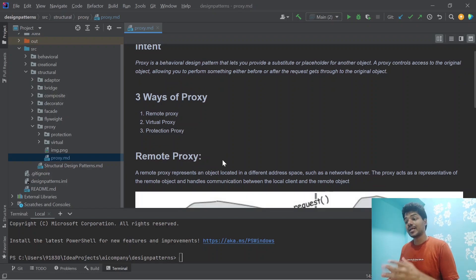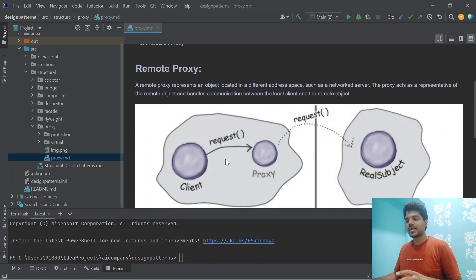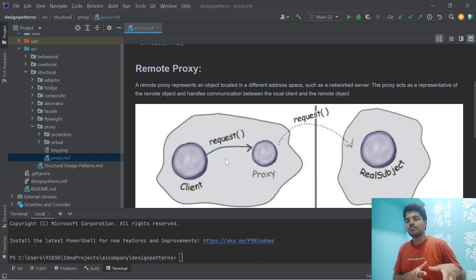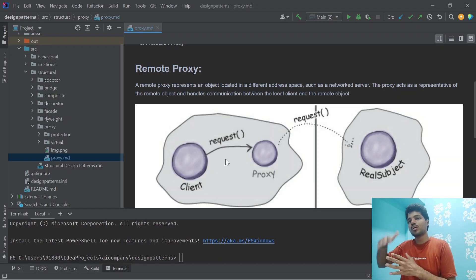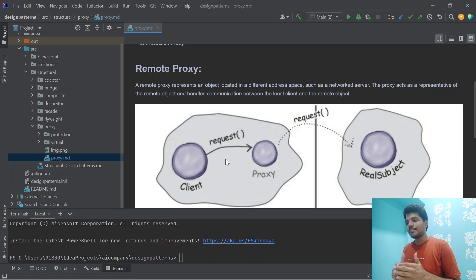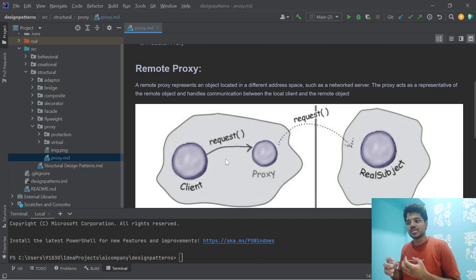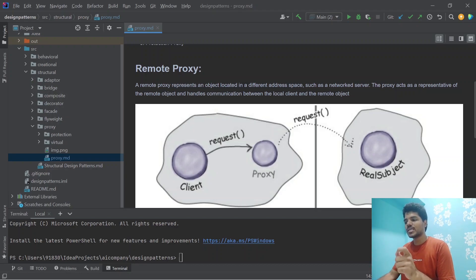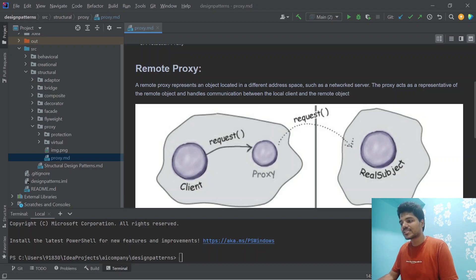There are three ways of proxy. First, let's discuss remote proxy. The name itself says remote — it's a proxy in our network connecting to a remote object. Whenever a client wants to request the real object over the network, the client is not directly requesting the real object. If there is a proxy in our address space, the client request goes to the proxy and the proxy requests the real object. The response from the real object is stored in the proxy for the next client to serve. A remote proxy represents an object located in a different address space such as a network server, and handles communication between the local client and the remote object.